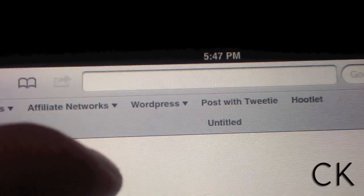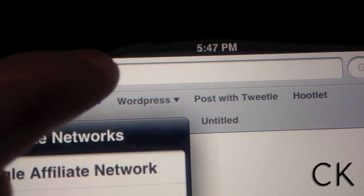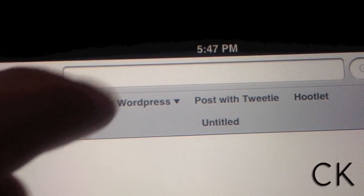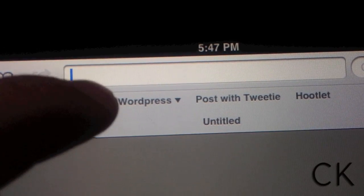To get started, first launch Safari, click on the address bar, and add the following link.